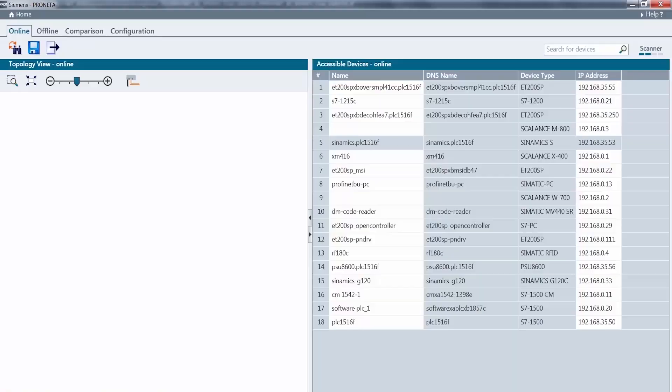As we can see, PRONETA set all the associated devices to the 35 range once the start address for the CPU had been entered. This aligns the entire machine and the entire I.O. system with the customer's IP range.